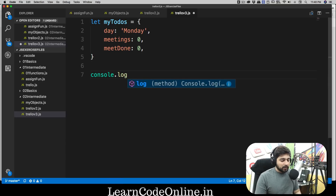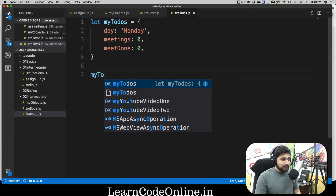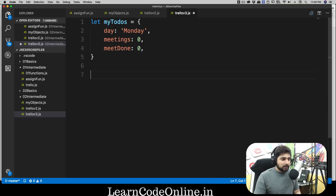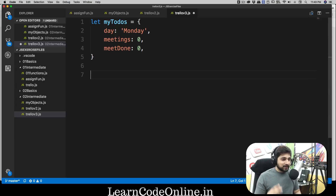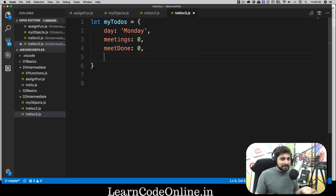Now let's move further. What I want to discuss is how we can create a method just like console.log. We want to create something like myTodos.addMeeting and pass a value directly — like five or four — which would be much easier and better compared to version 2. We'll learn a couple of things: I'll show you one, then you'll do an assignment. Just like a property can hold a string, boolean, or number, it can also hold a function — these are called methods. Technically, the difference between a method and a function is none: if it's inside an object or class, we call it a method, otherwise it's a function.